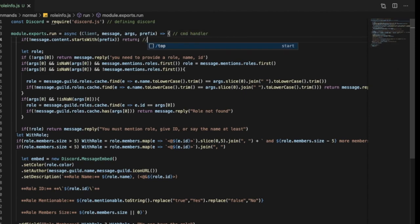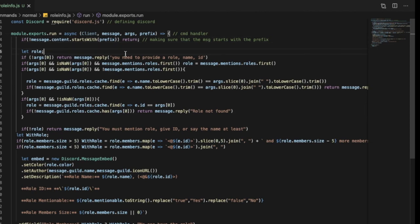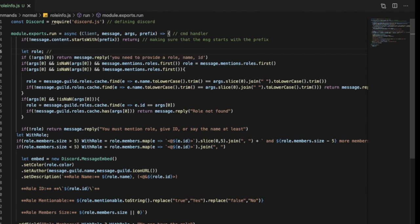Here we want to make sure that the message starts with the prefix. And here we're going to define role as a blank so we can define it multiple times later.